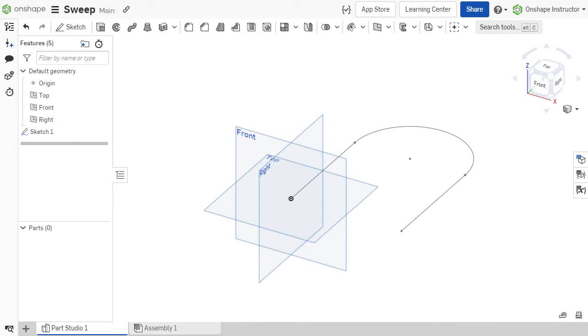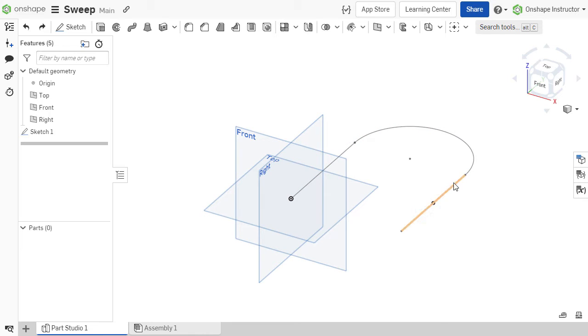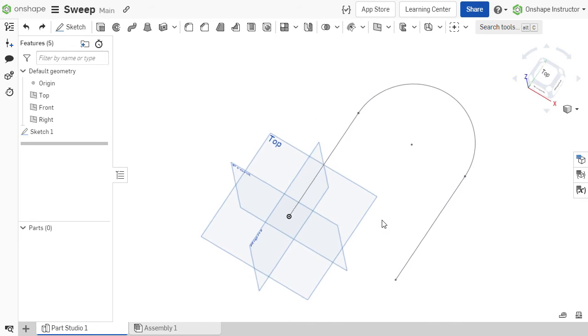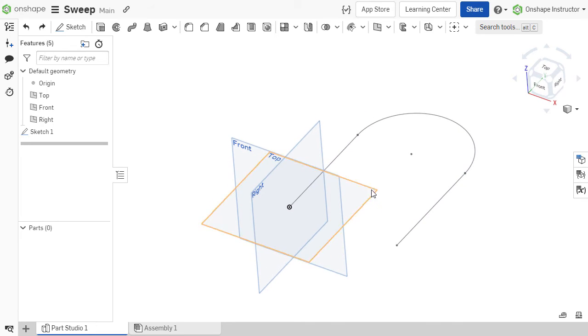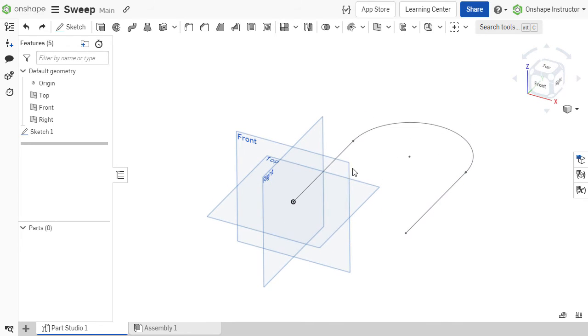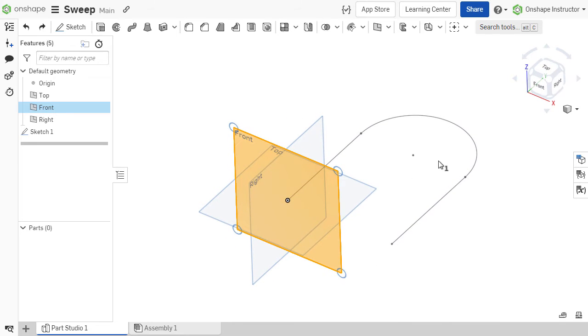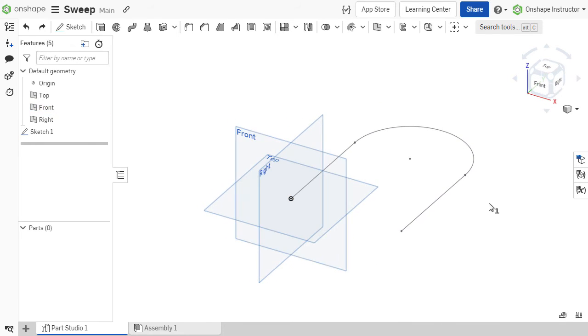So now we've created a path and it's time to create the profile that we want to sweep along that path. While a profile can be located anywhere along the path, a best practice when creating your profile sketch is to choose a sketch plane that is normal to the end of your path. In our example, the path sketch ends right at the front plane, so I don't need to create a construction plane.